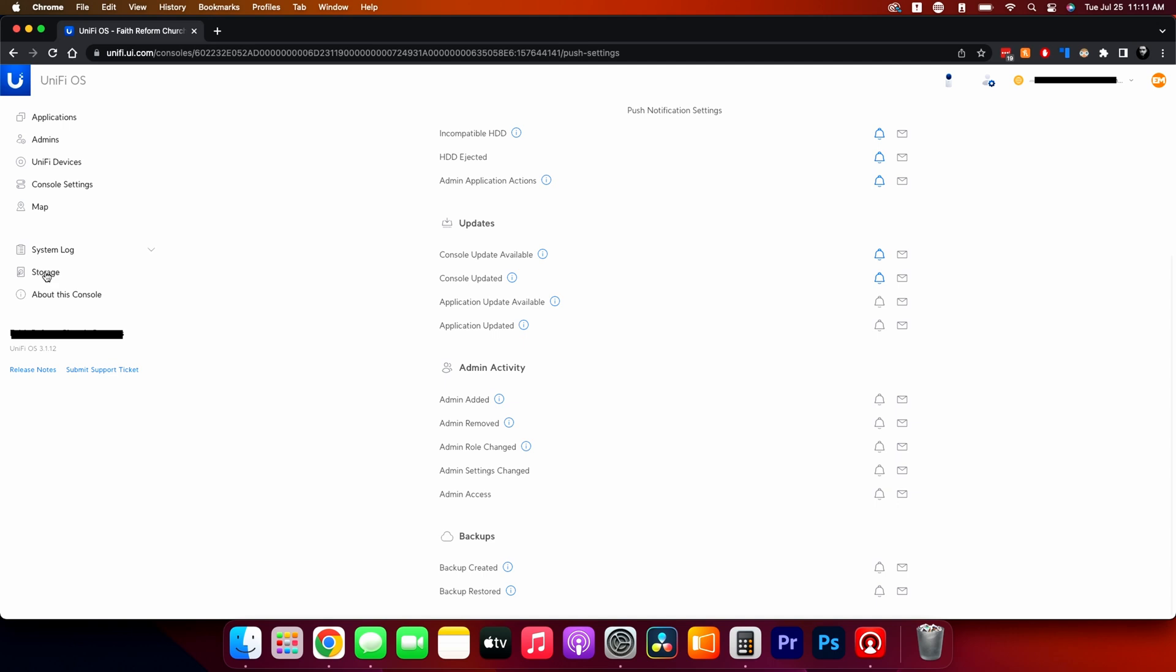If we move down to storage. This is where it's going to tell you everything about the hard drives that are in there. So this is one of the NVR normal ones. So it's got four bays in it and I have a total of 48 terabytes in here, which means it can be read for about 47.7 of them.